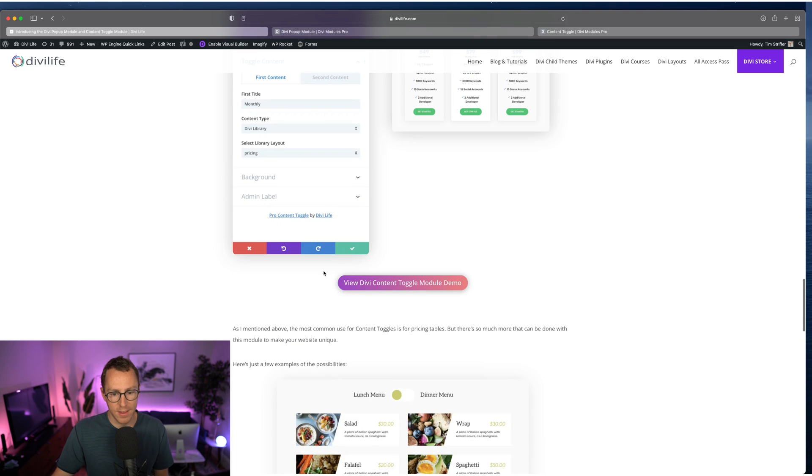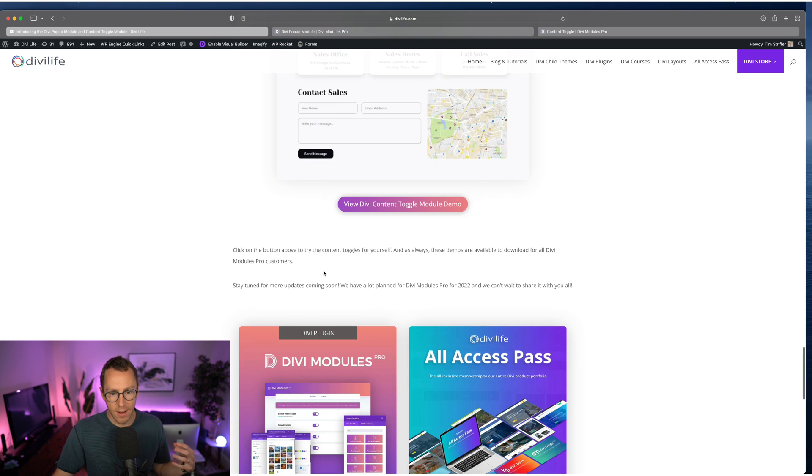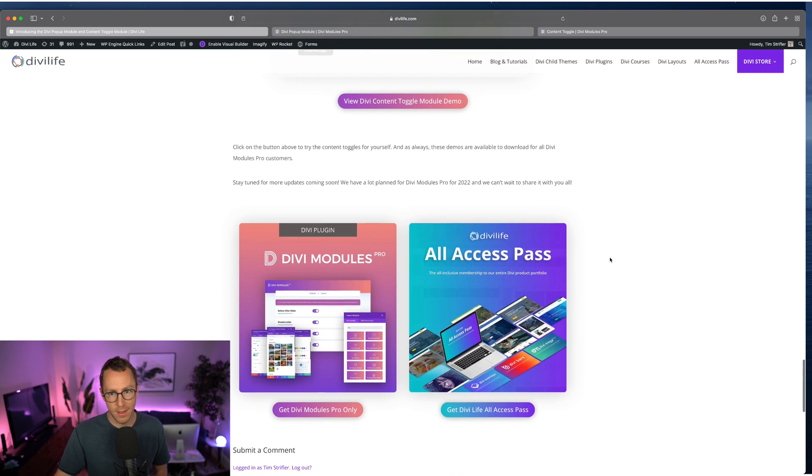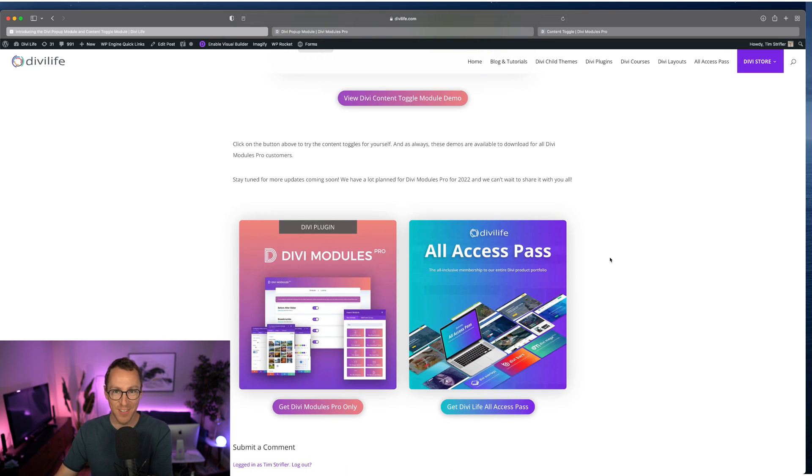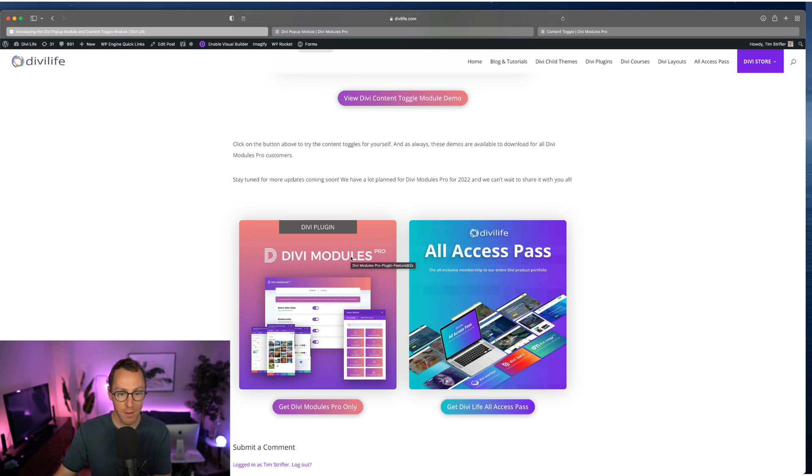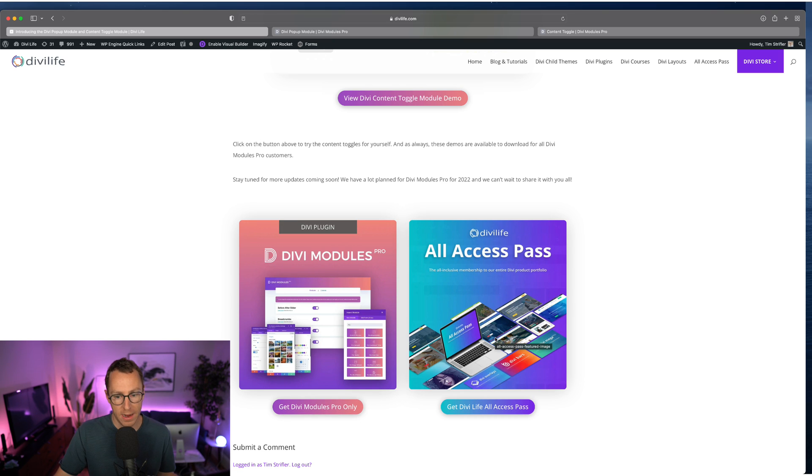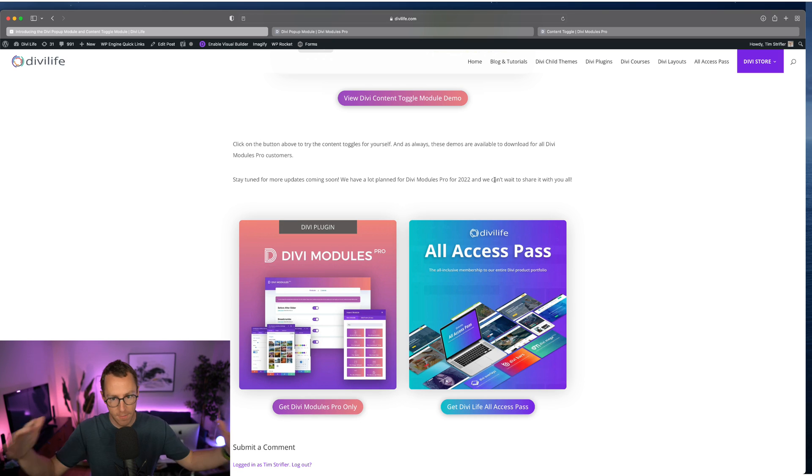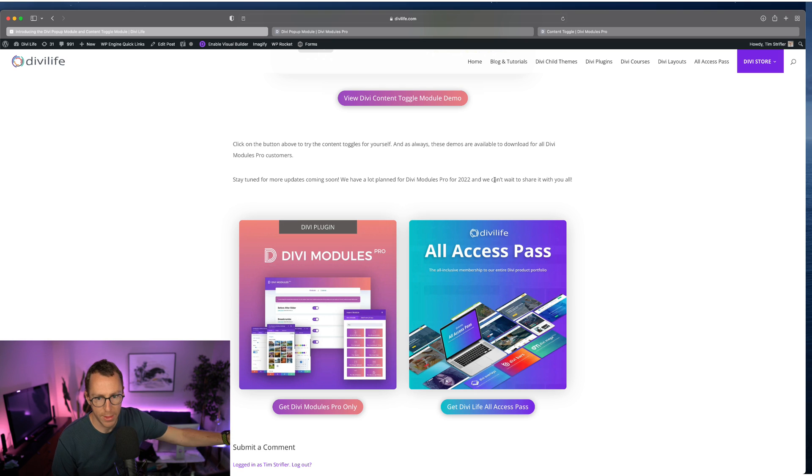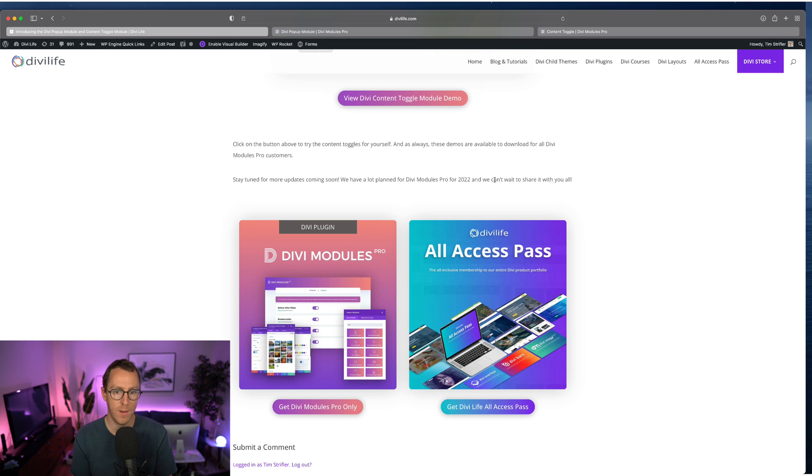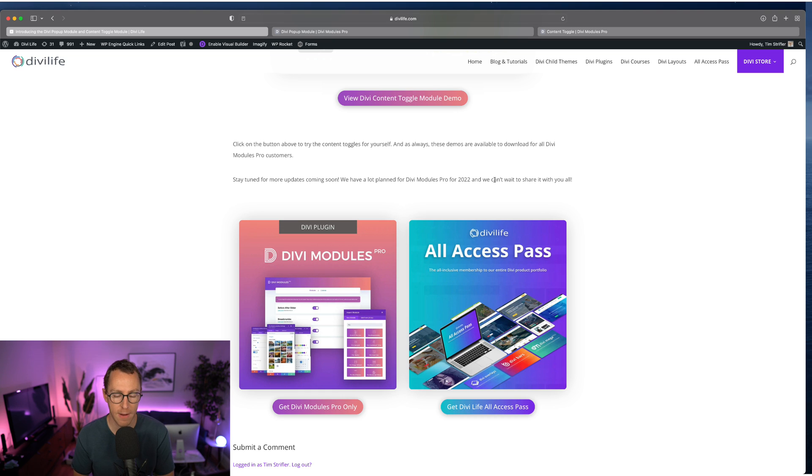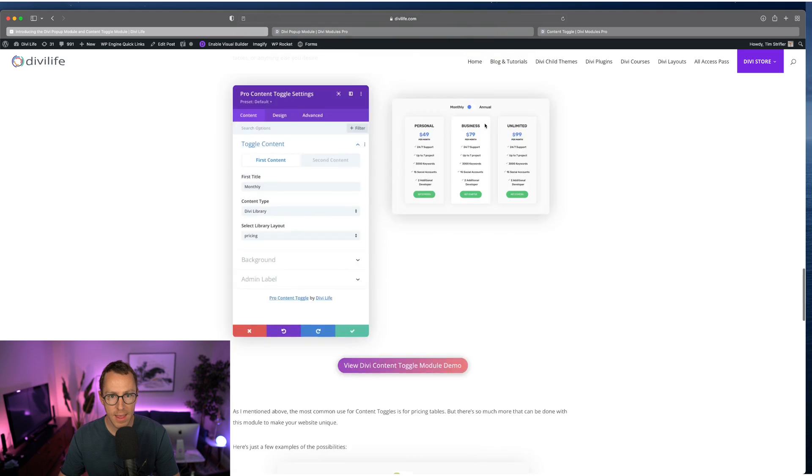Now as I already mentioned, when I showed in the content toggle, you have the ability to purchase Divi Modules Pro individually, as well as in our all access pass, which includes everything we have, which is 75 plus products for Divi, all of our plugins, all of our child themes, all of our layouts, everything. So yeah, that is the new popup module, the new content toggle module.